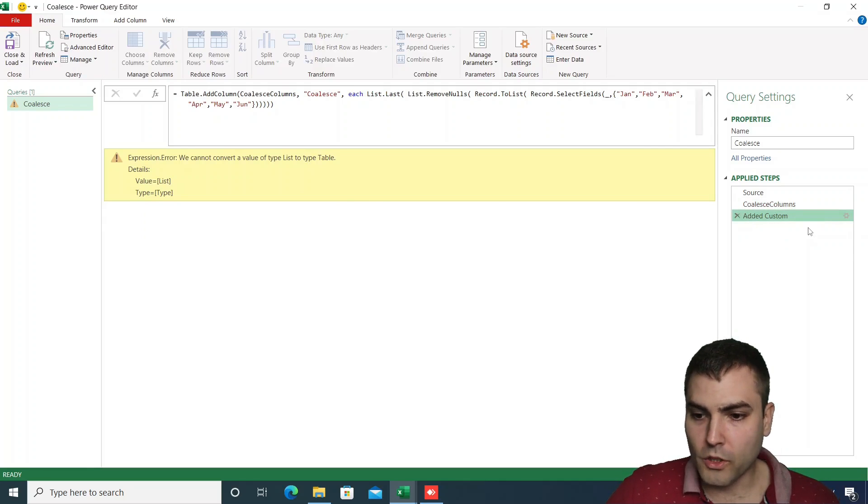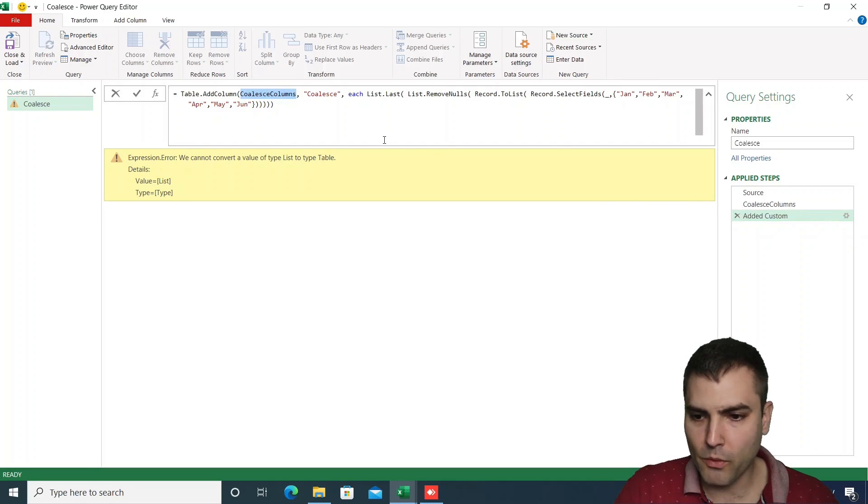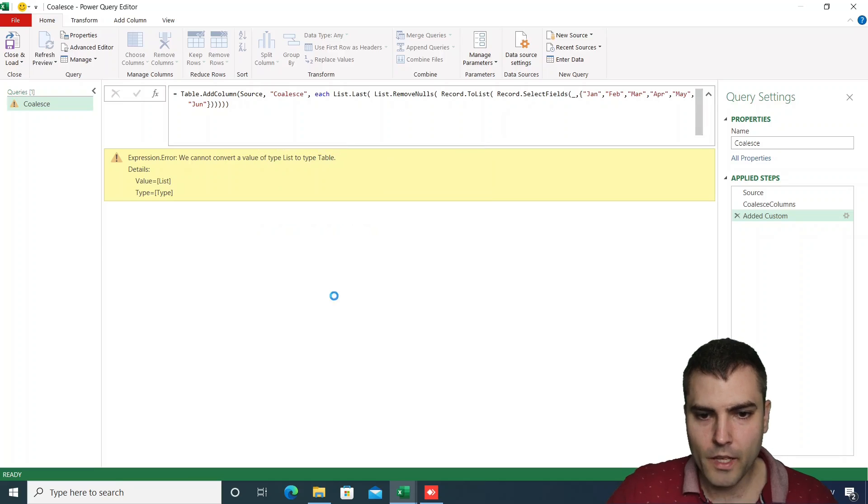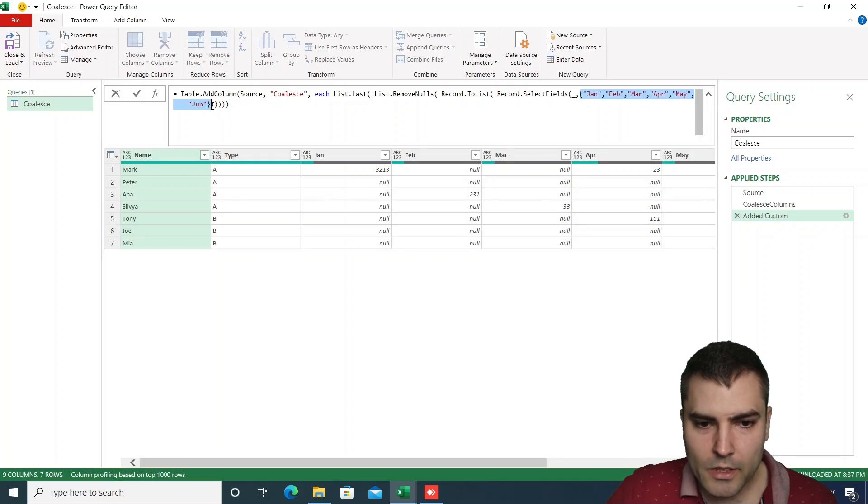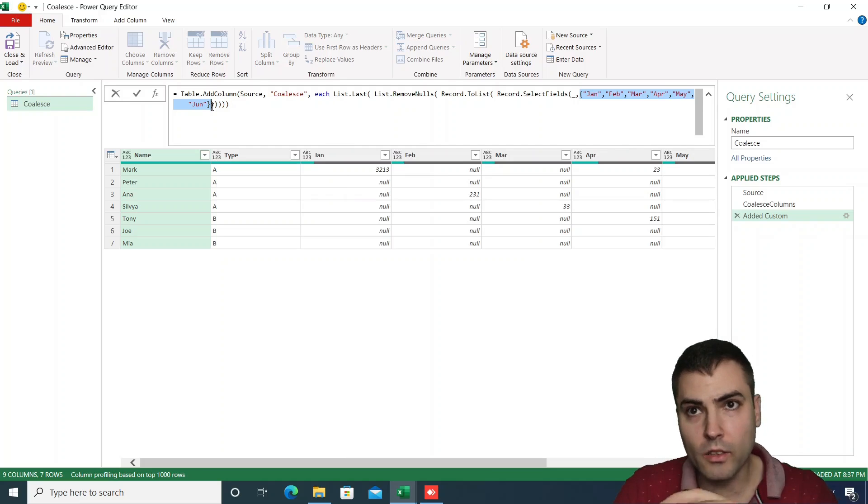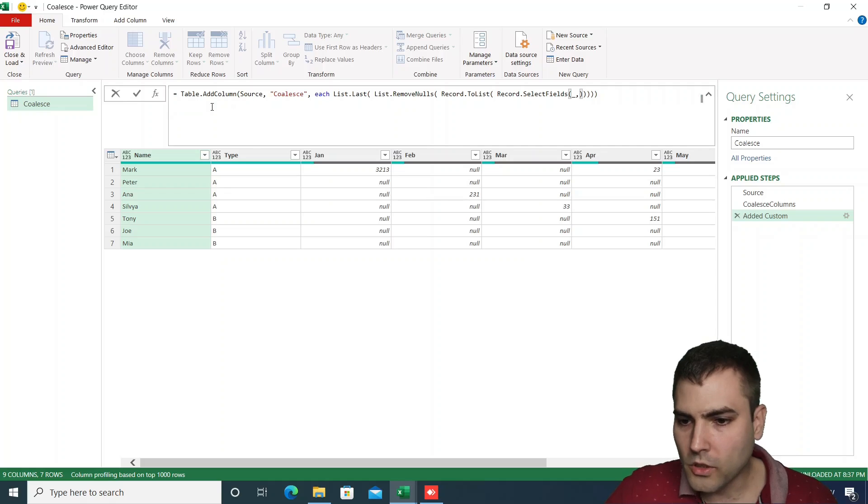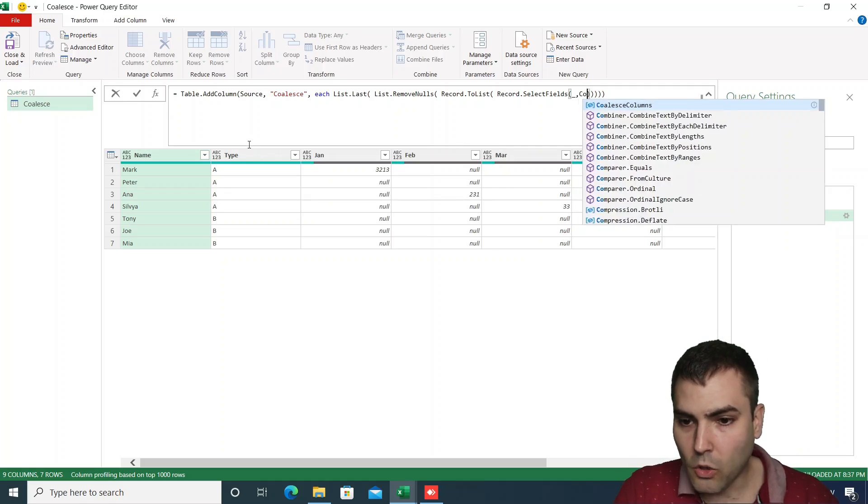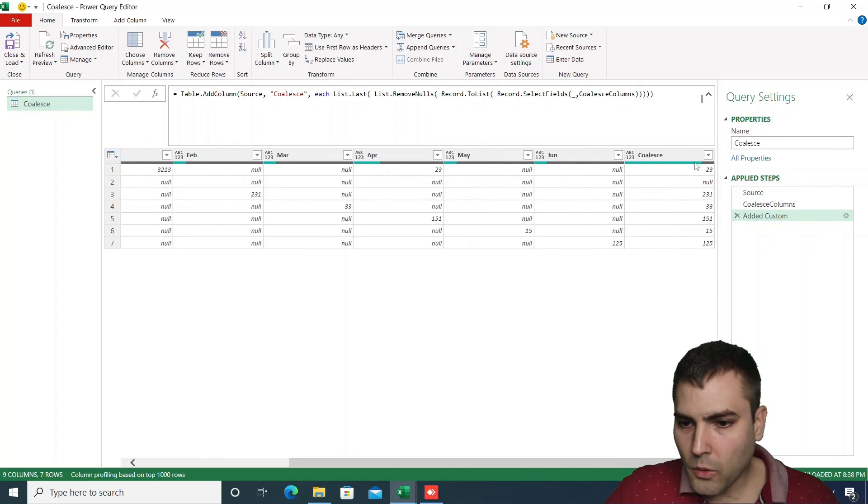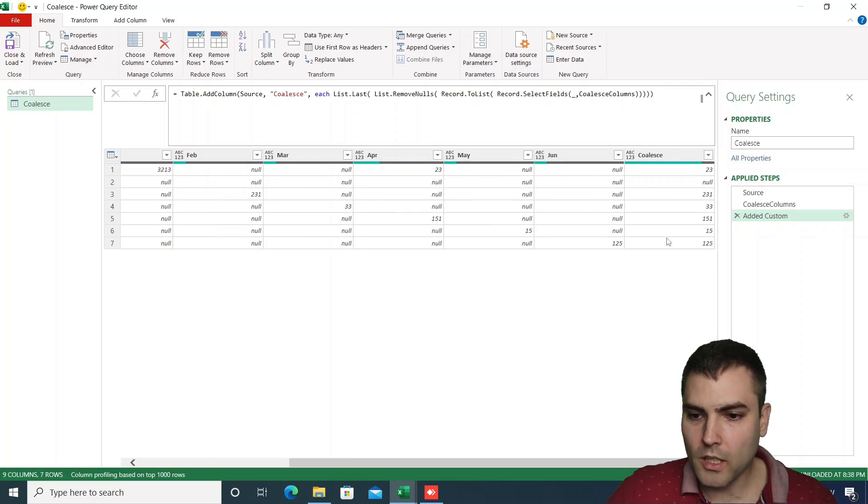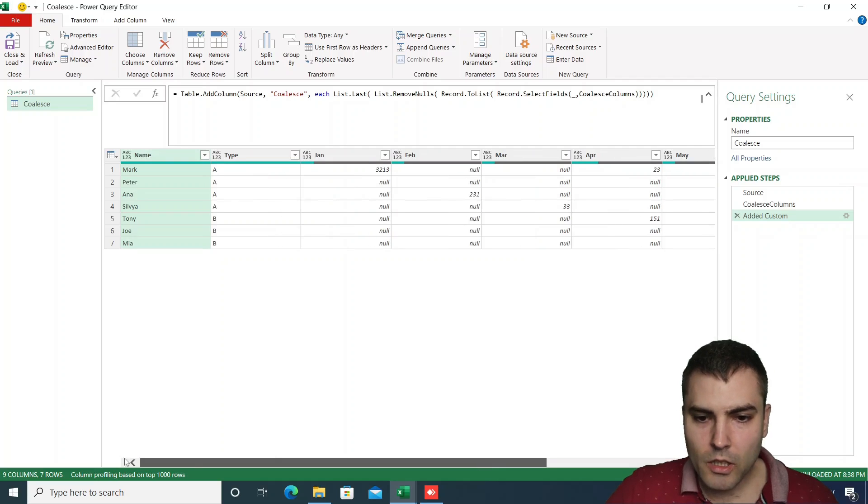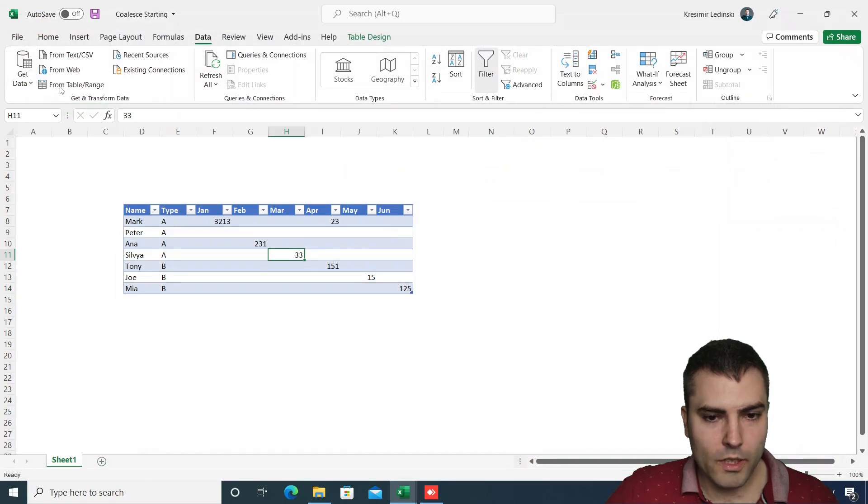And afterwards, we can return to our last step. Instead of these hard-coded names of the columns or names of the record fields, we could simply address the coalesce columns, and as you can see we receive no errors and we receive a new column containing all the values except the ones coming from columns name and type.